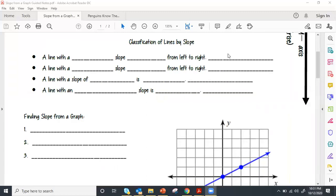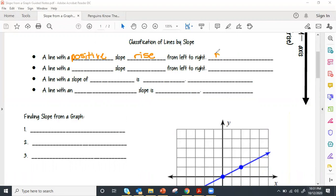Lines with a positive slope rise from left to right. These are slopes where m is greater than zero — positive numbers. So these lines are rising from left to right.